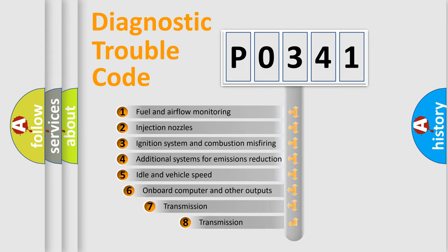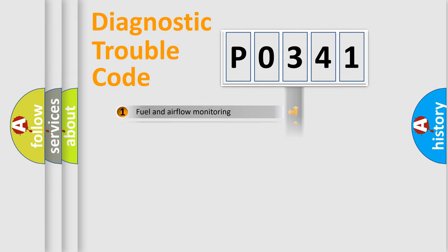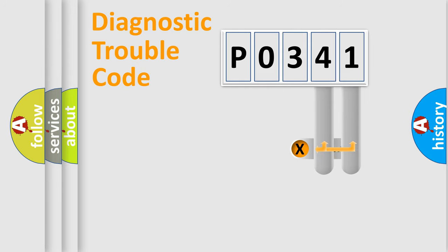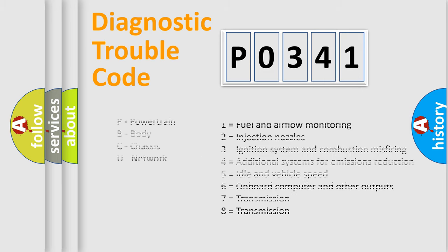The third character specifies a subset of errors. The distribution shown is valid only for the standardized DTC code. Only the last two characters define the specific fault of the group. Let's not forget that such a division is valid only if the second character code is expressed by the number zero.